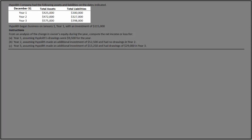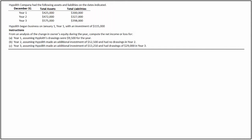Let us now look at an illustration to see how to compute the net income or loss from an analysis of the change in owner's equity during the year. The ending balances of total assets and total liabilities of HypoLith Company for three cumulative years are given. The company began business on January 1, Year 1, with an investment of $115,000. We will analyze the change in owner's equity and compute the net income or loss of HypoLith for all three years.